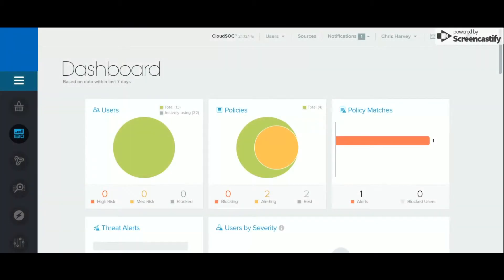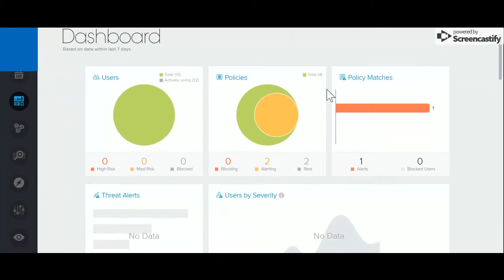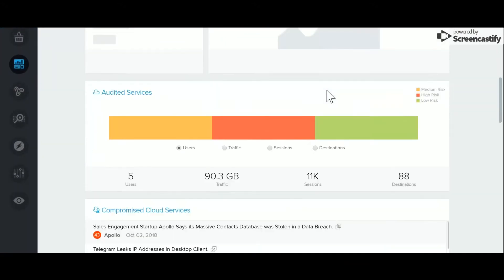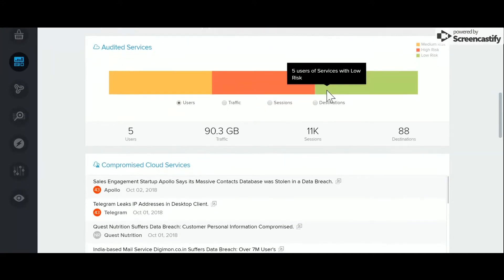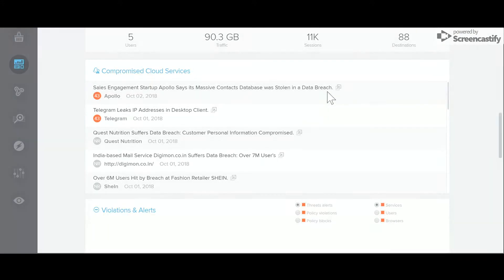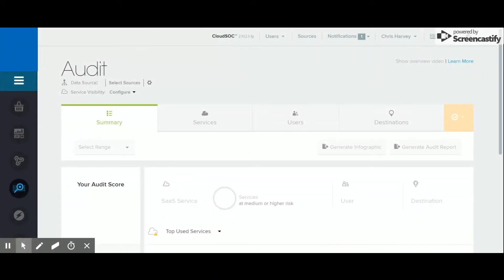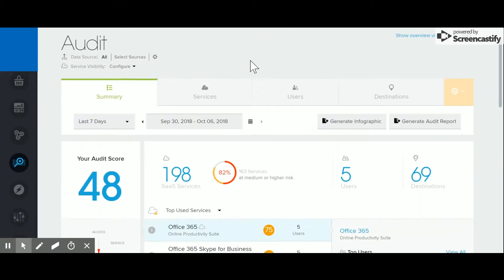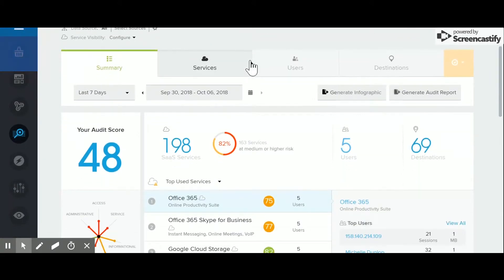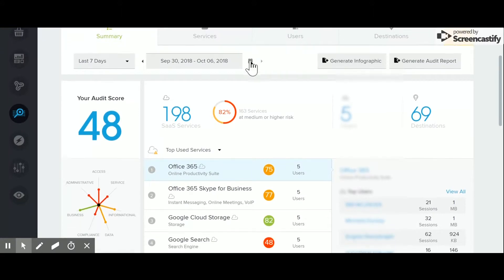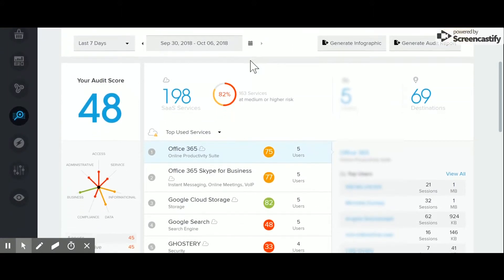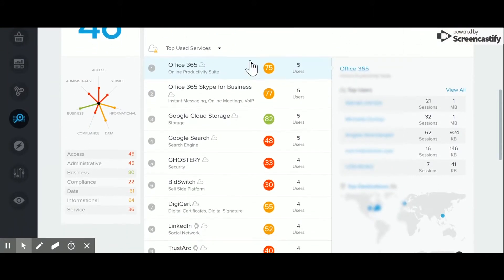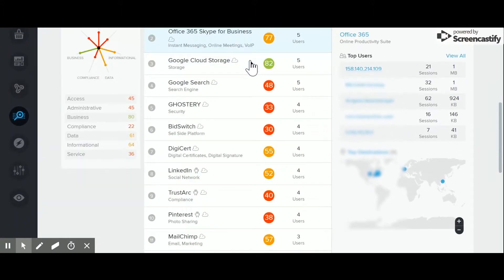The Activity Dashboard provides a first port of call for operations staff and includes a compromised cloud service threat feed. Now we come to Audit, which I discussed briefly earlier. Audit contains a powerful analysis engine that reviews live traffic and logs to classify SaaS apps by name and provide a risk score.